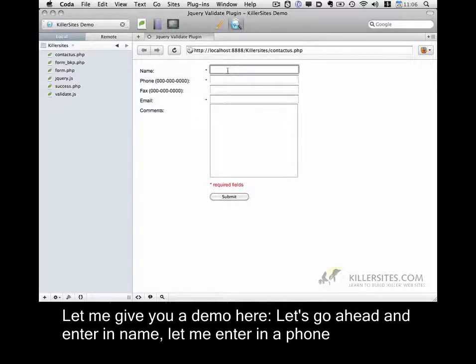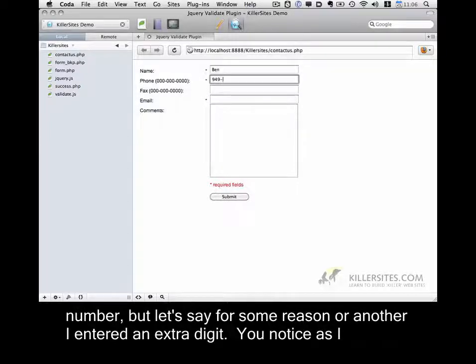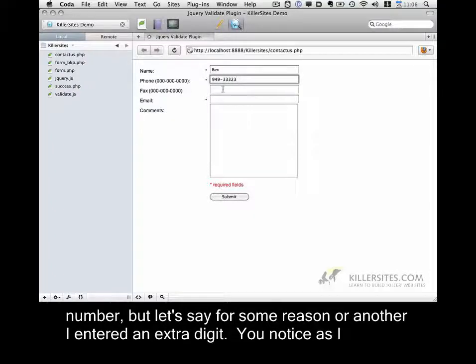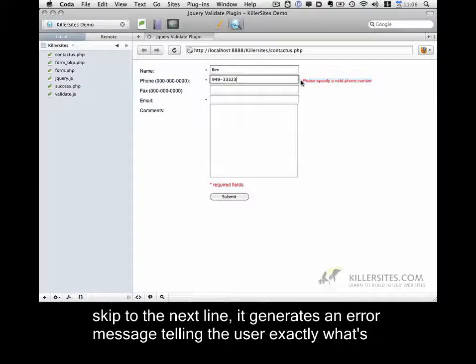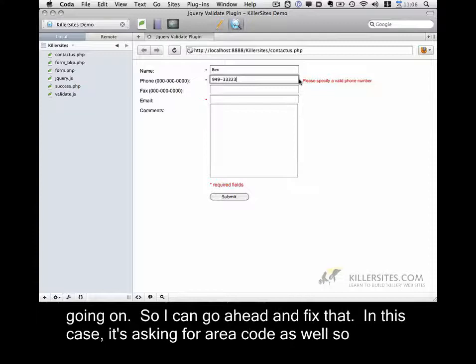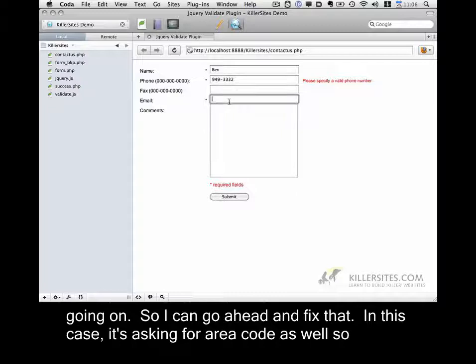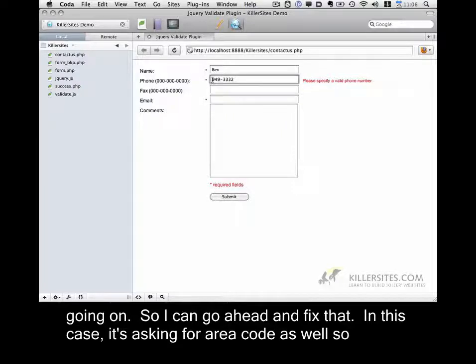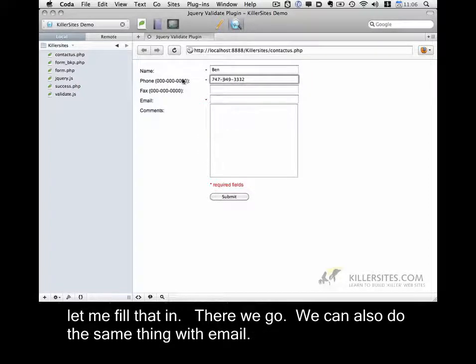Let's go ahead and enter in name. Let me enter in a phone number, but let's say for some reason or another I enter in an extra digit. You'll notice as I skip to the next line, it generates an error message telling the user exactly what's going on. So I can go ahead and fix that. And in this case, it's asking for area code as well. So let me fill that in. There we go.